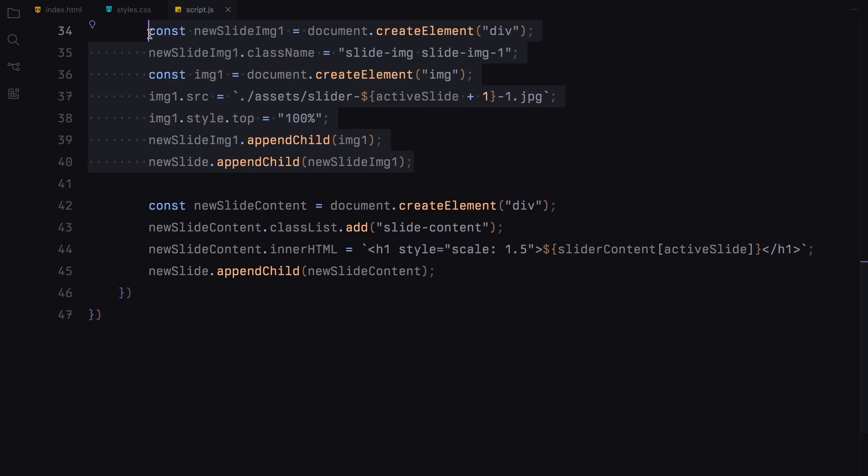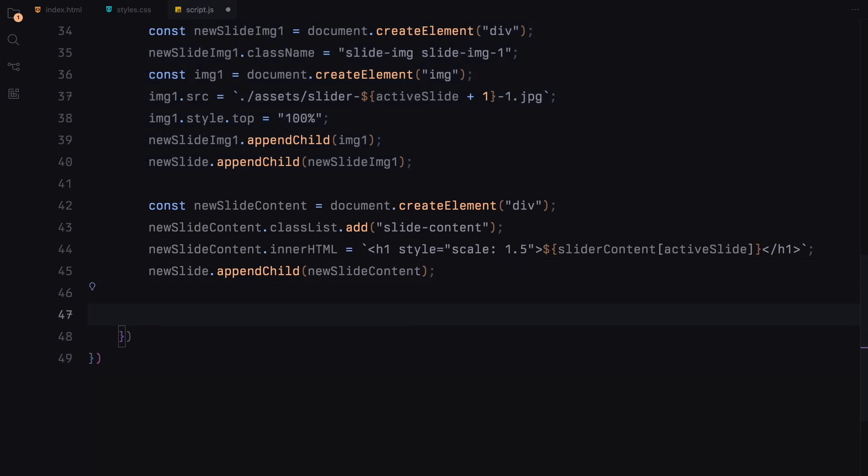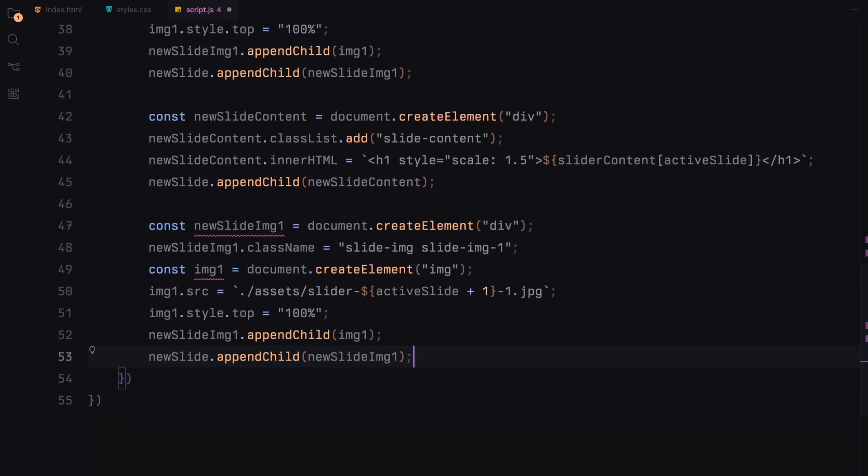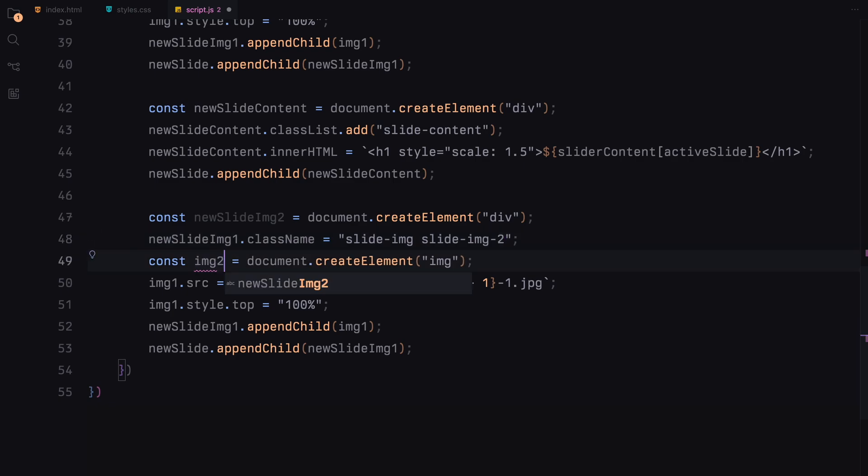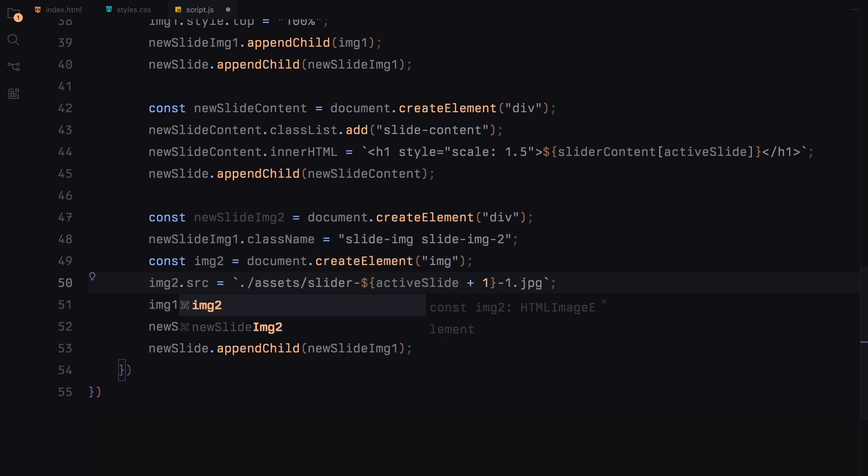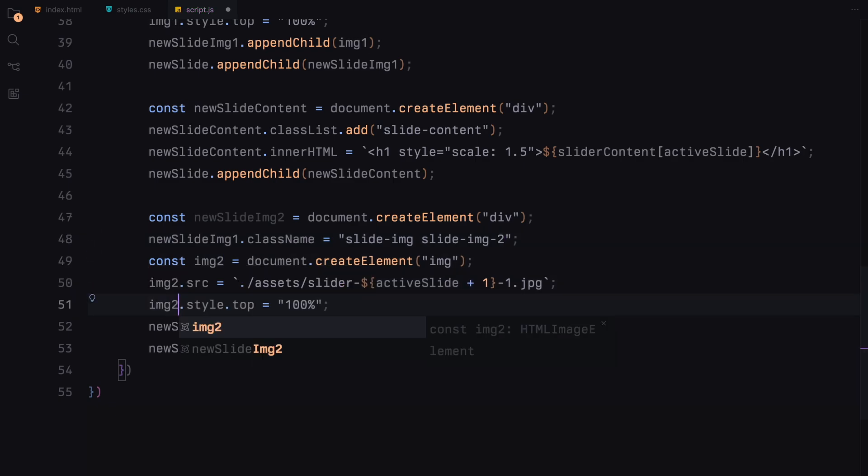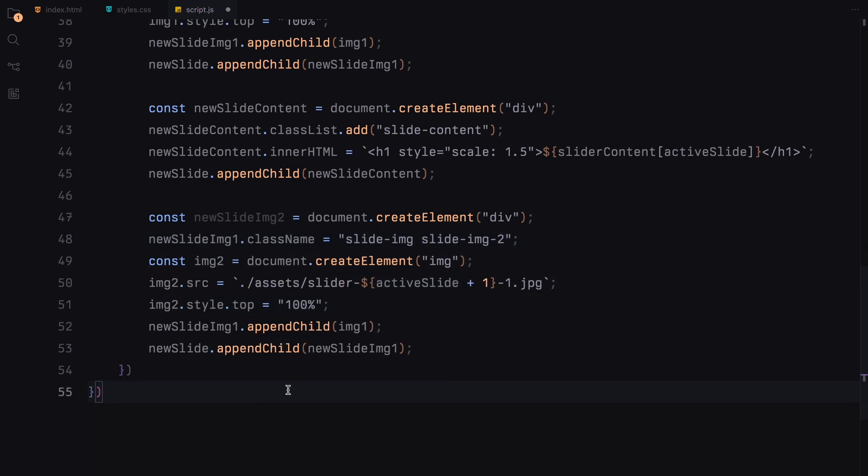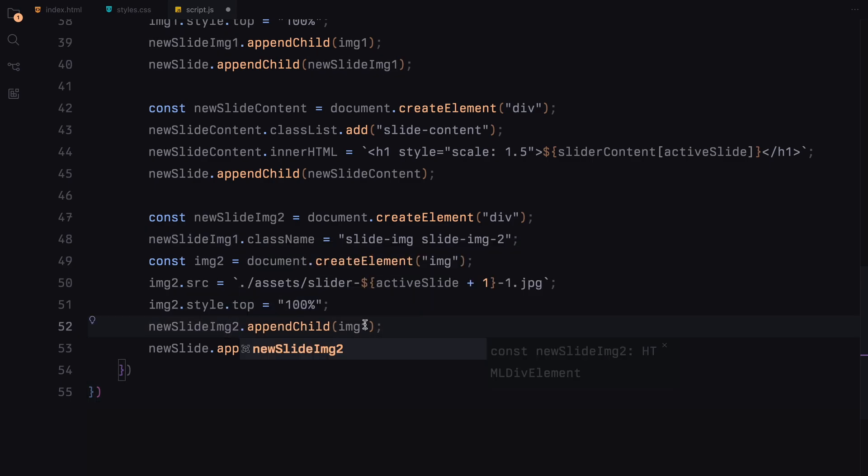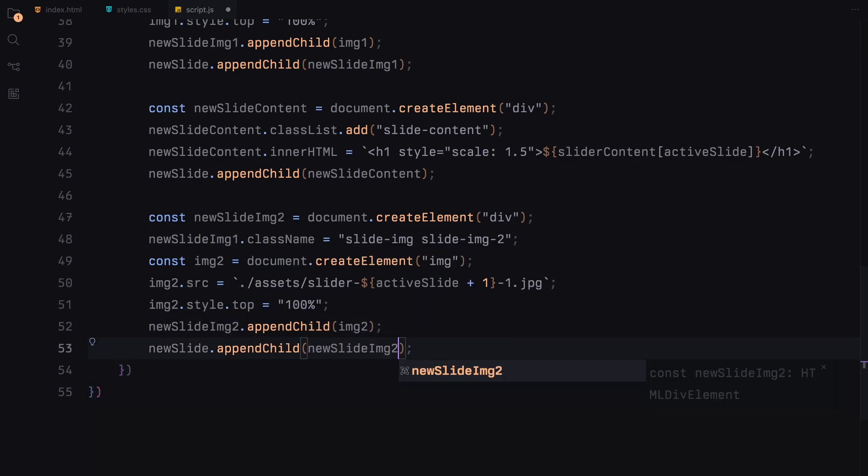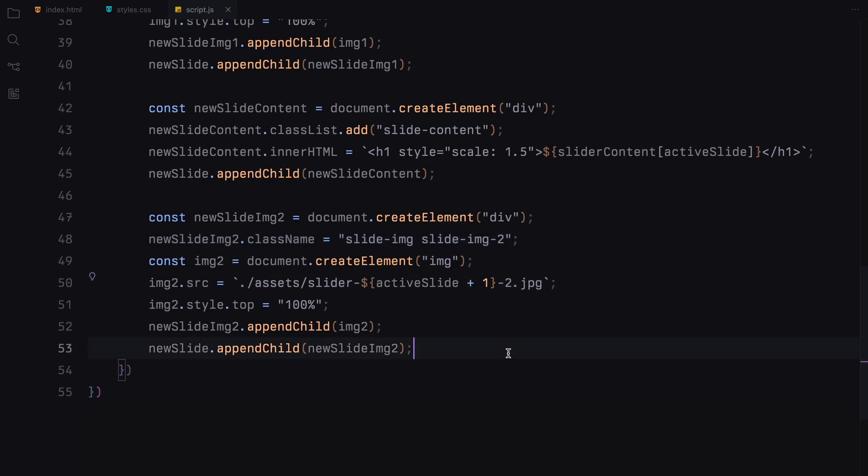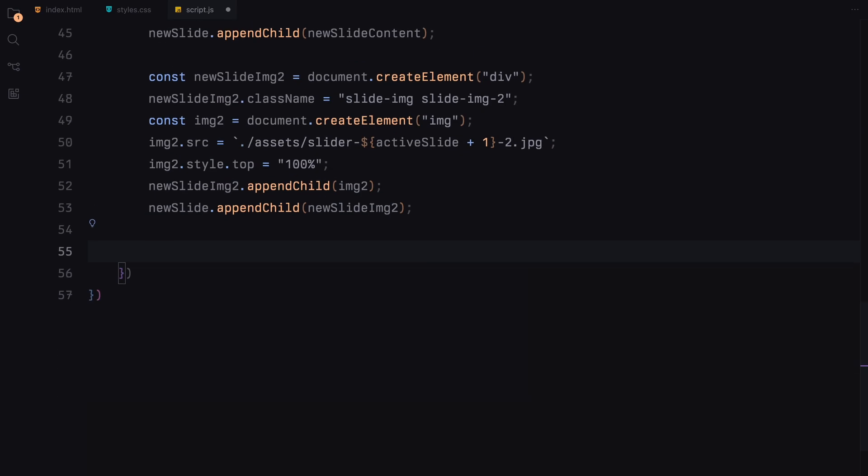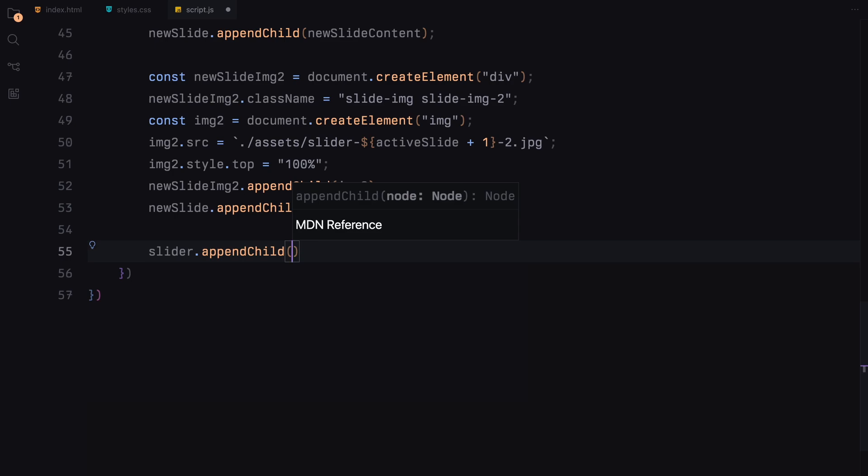We also need to prepare the second image container as well. So I'll copy the first block and just update the names to create the second image container. Finally, the entire new slide now fully configured with two images and content is appended to the main slider container. This is where our new slide officially becomes part of the DOM and ready for animation.